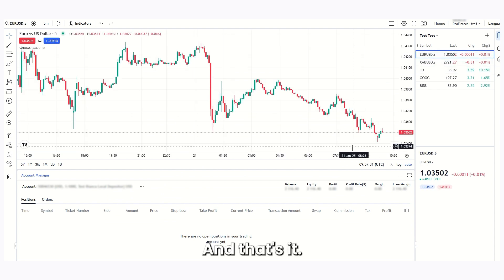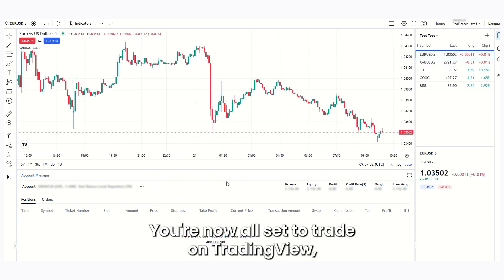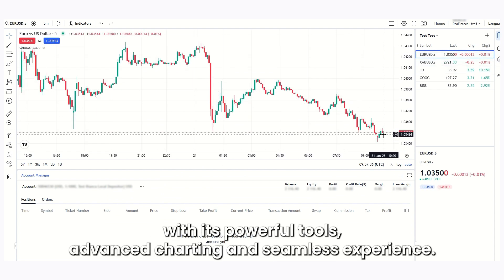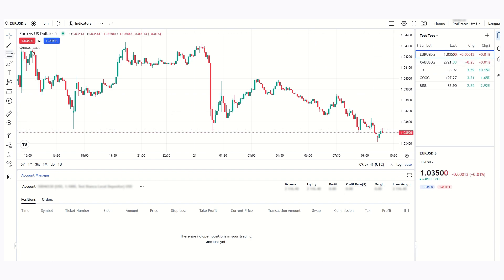And that's it, you're now all set to trade on TradingView with its powerful tools, advanced trading, and seamless experience. Happy trading!